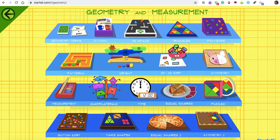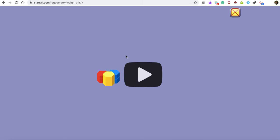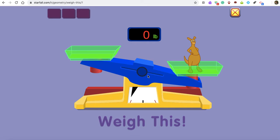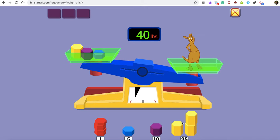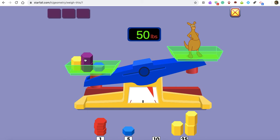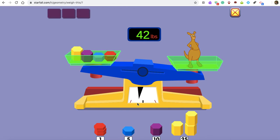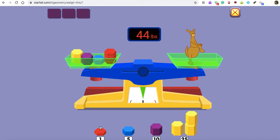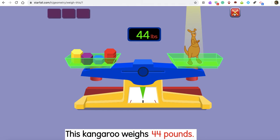If you go back to Geometry and Measurement, they have a balance weight activity that we use a lot in class for measuring weight — to try to make both sides equal. Our balance in the classroom looks exactly like this and we use weights just like this. See how the little pointer moves towards the equal mark? That's a good visual prompt. This kangaroo weighs 44 pounds.